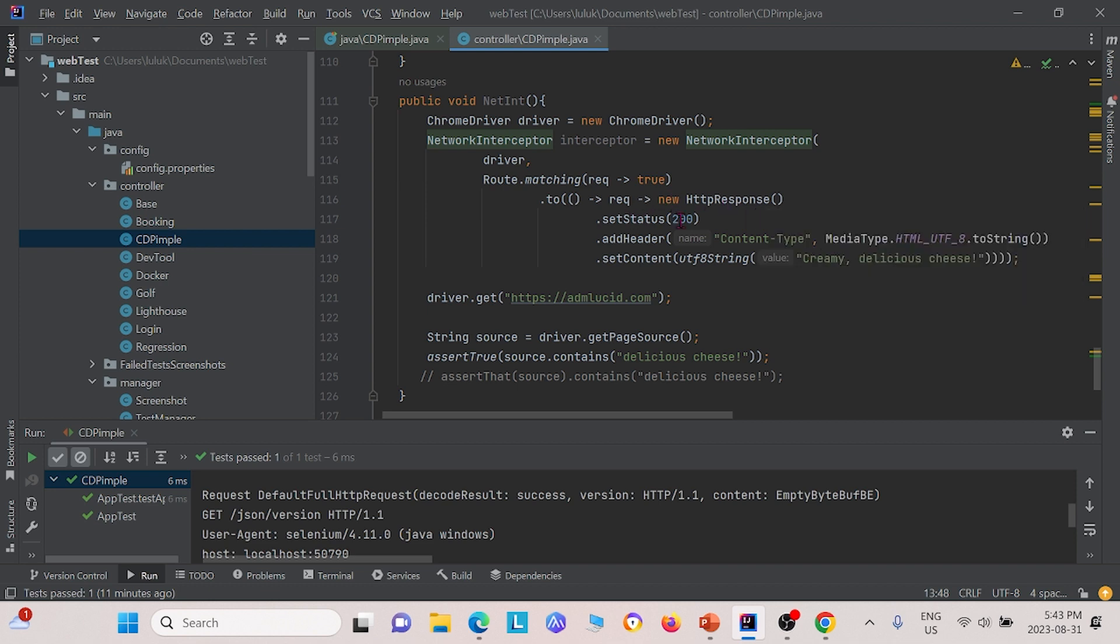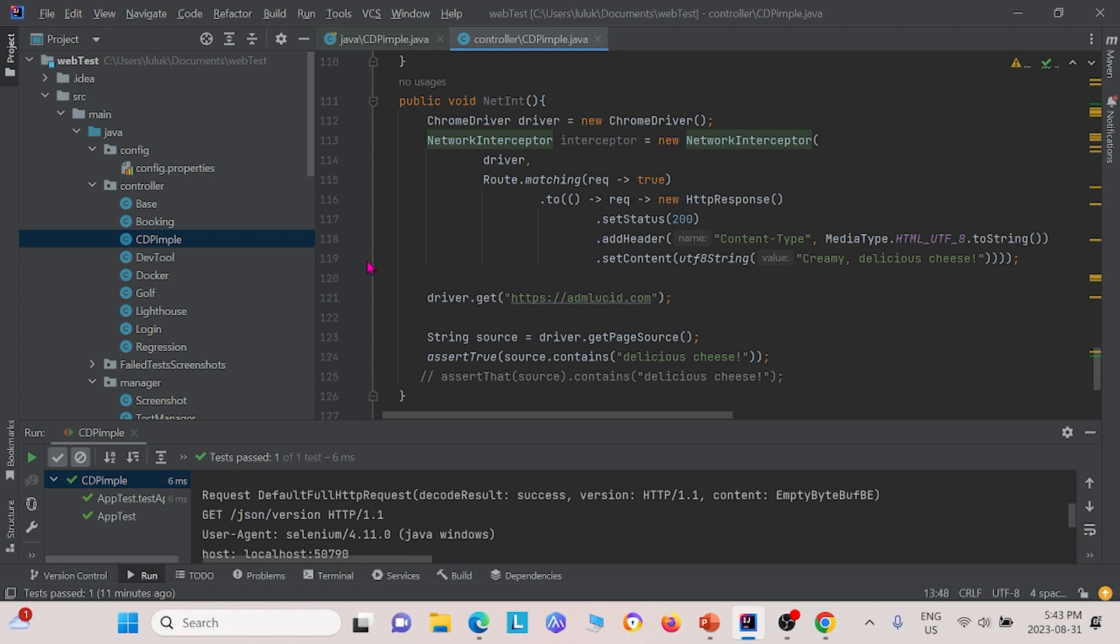We're also checking if the header contains whatever we want. This time, the header is of this content type, and then the header contains creamy delicious cheese. If it does, then we pass it. In this method, we're testing the driver, we're trying to test the webpage ADM Lucid. That's the control class.